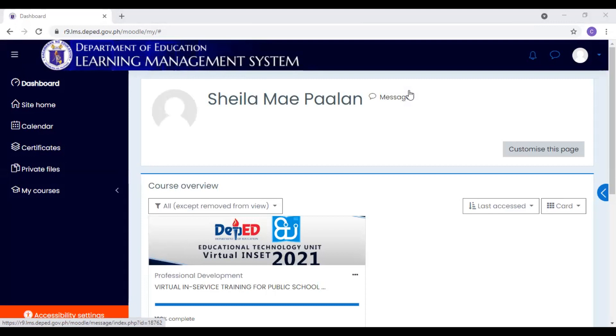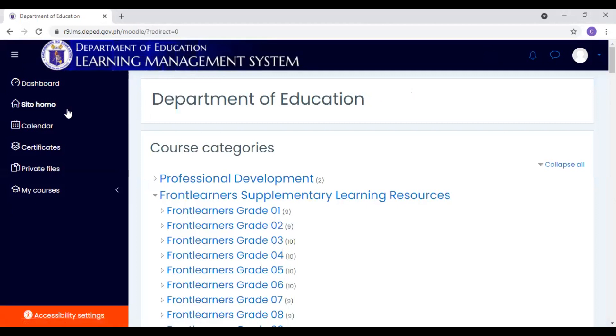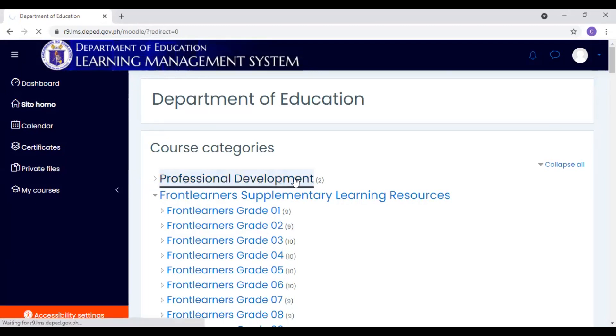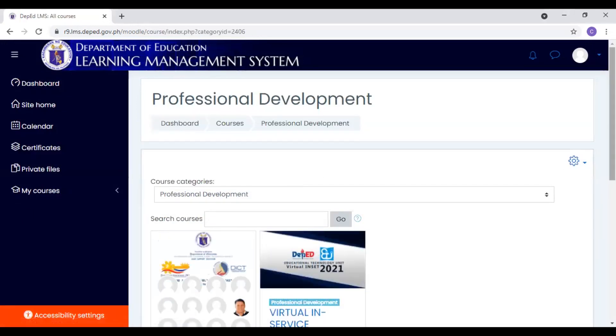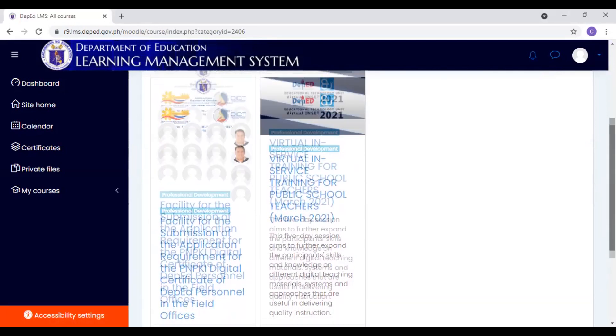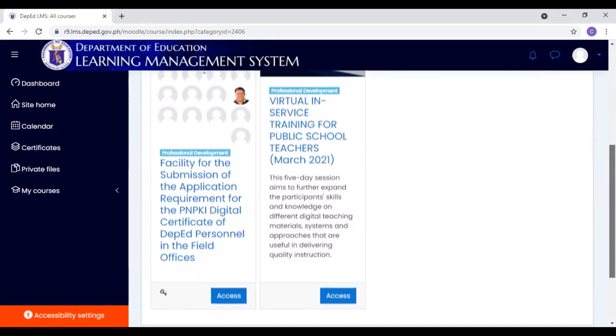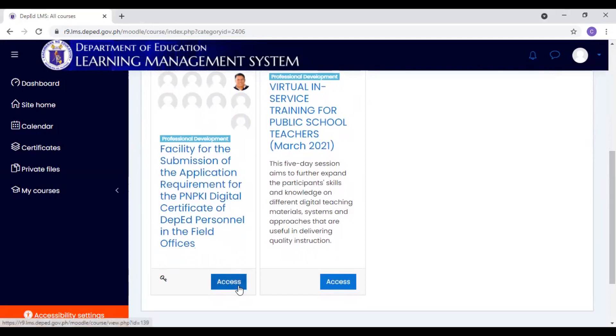From here, if we click natin, so nasa dashboard kayo, we will gonna click this one, the site home part. Here, we could see, may mga categories dyan, course categories, but for the PNPKI, we will access it through here. Click the Professional Development. Dito, makikita na natin yung courses being offered. Here, this one, eto yung kailangan natin eh. Then, click Access.